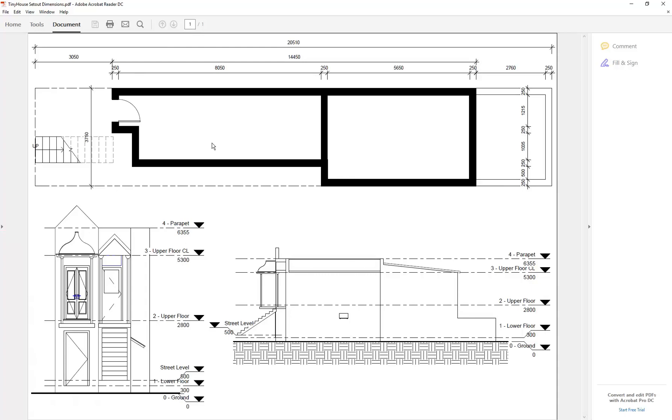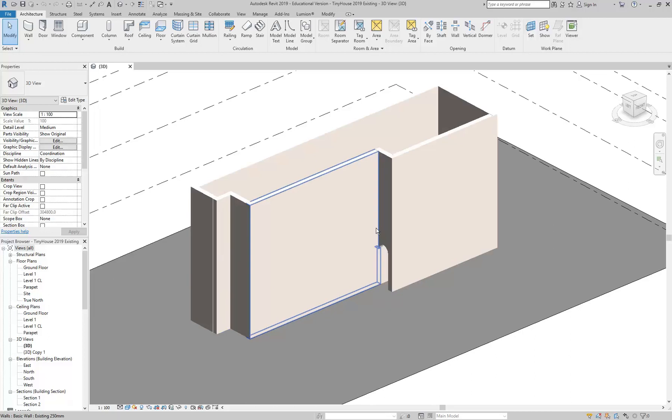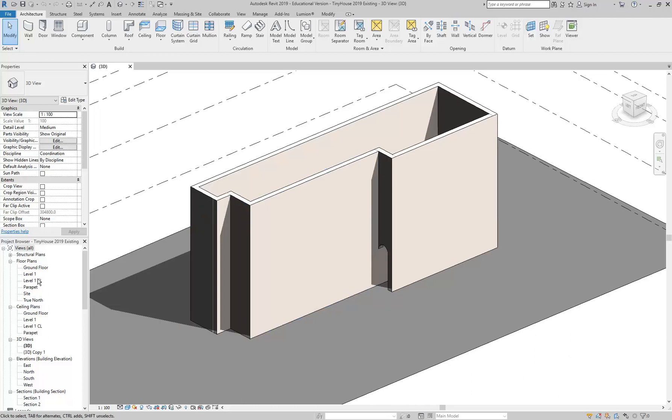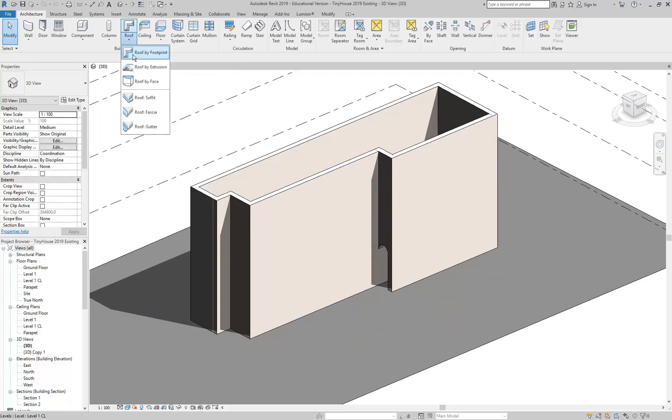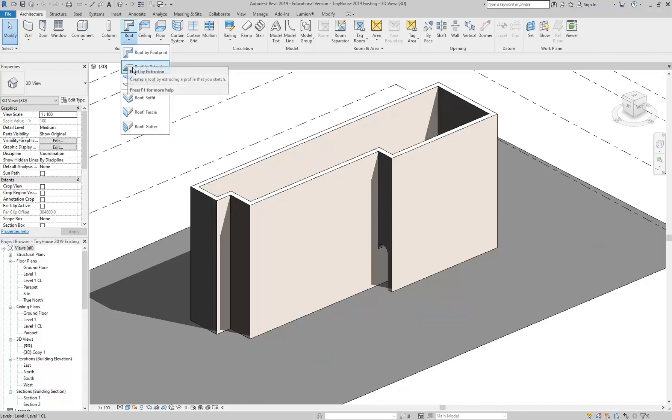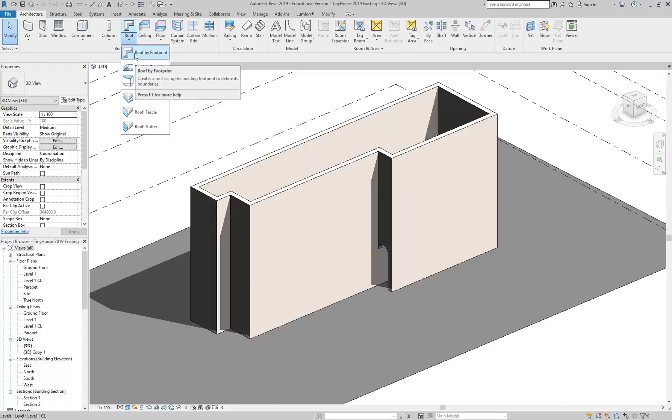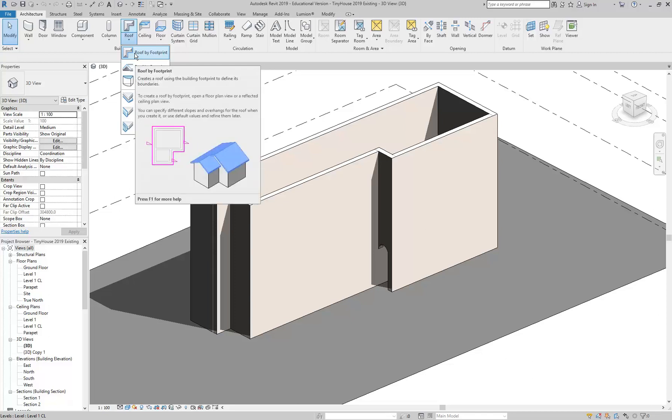These two bigger roof forms go over the interior of the building and they're both the same type of roof. Even though they slope in different directions, they're both single sloping roof forms. Whenever you see a roof form like that, you'll know in future that you can make those with roof by footprint. You only need to use the other tools if you've got a roof that you can't draw in plan. Footprint basically means plan.